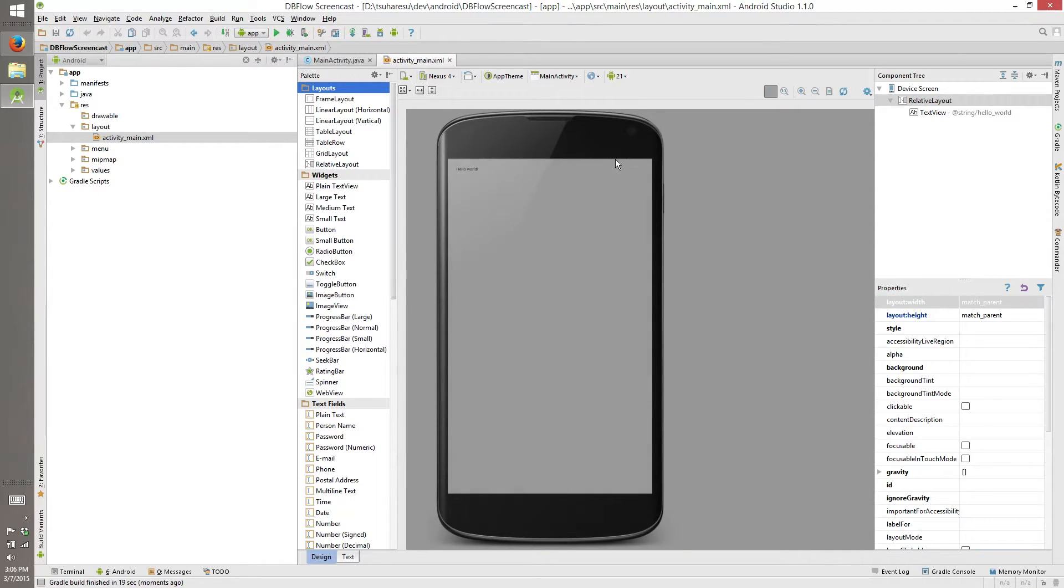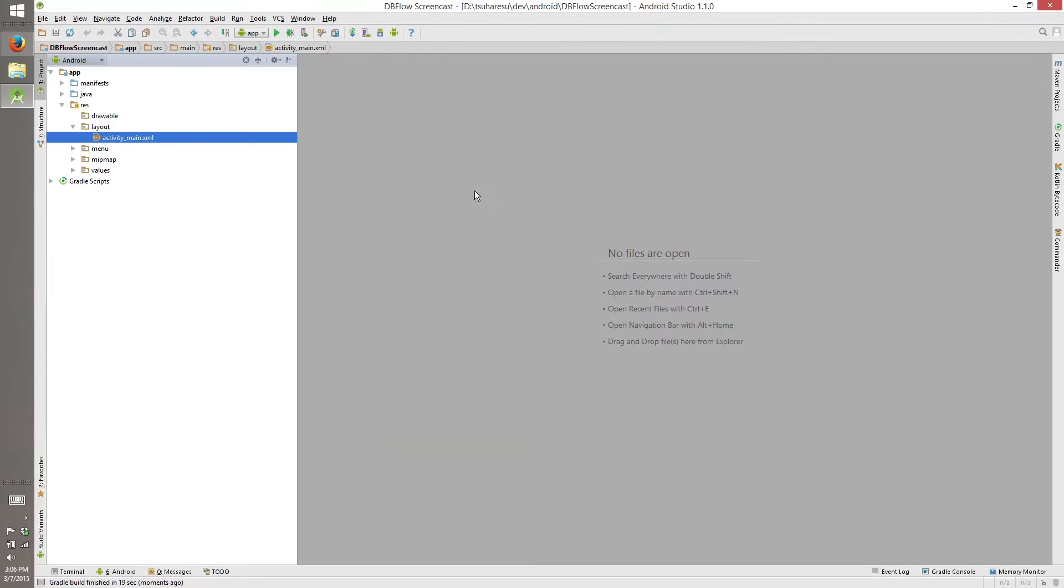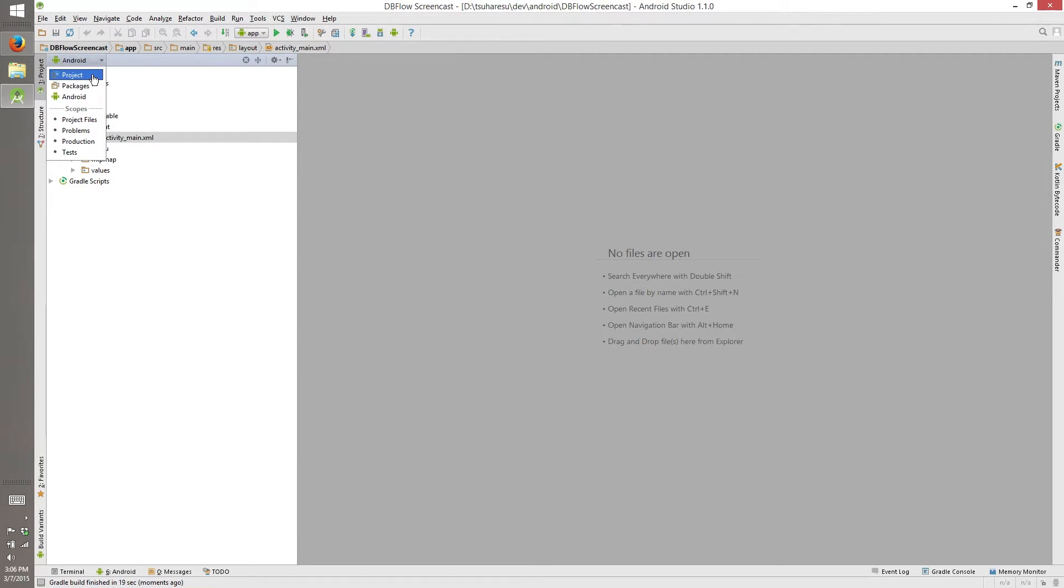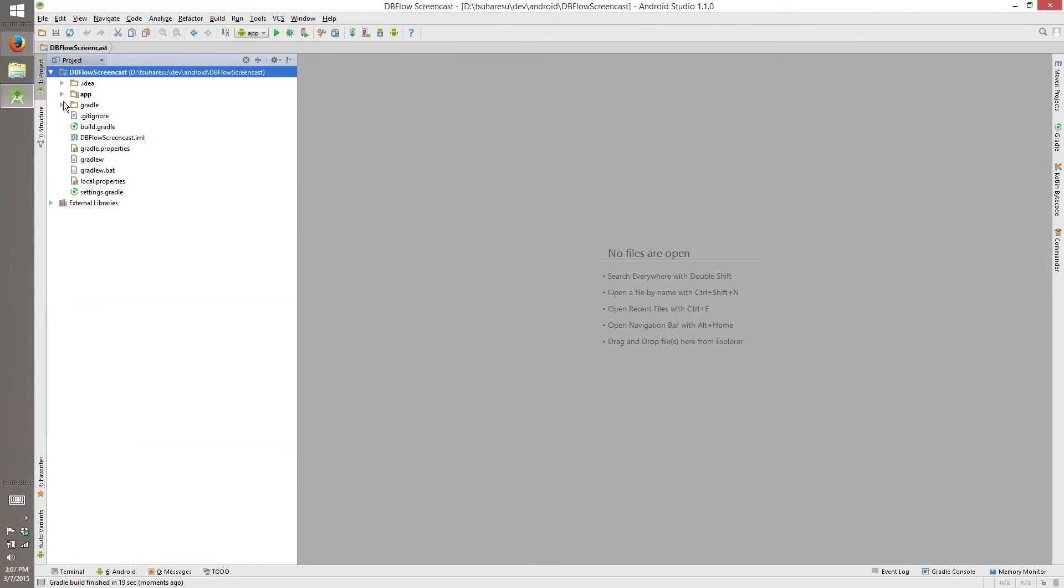Here the project was created. This is the views for Android Studio. It has an Android view, but I prefer to use the project view. It's just a matter of taste.